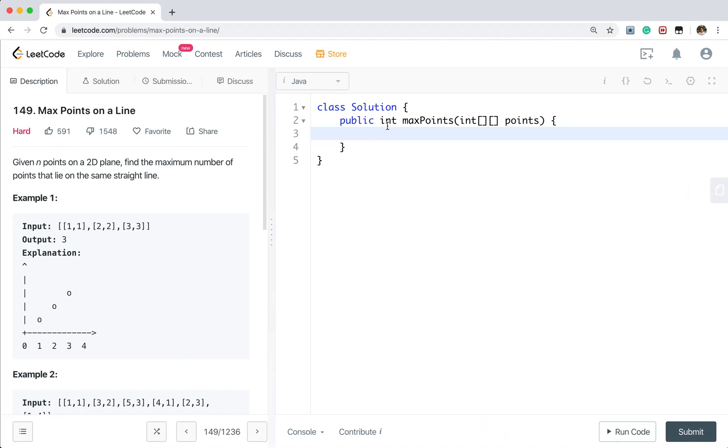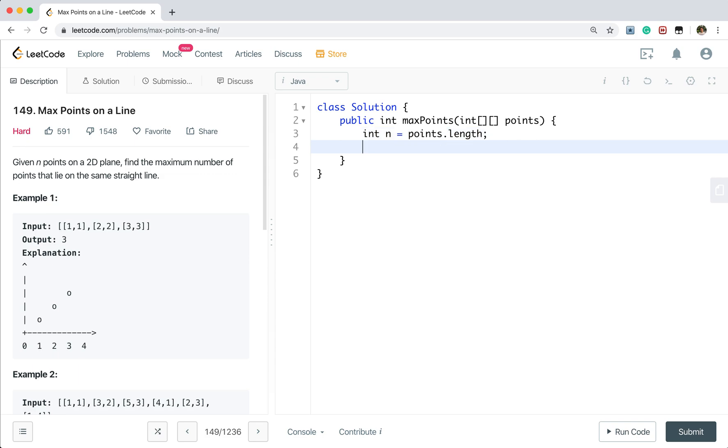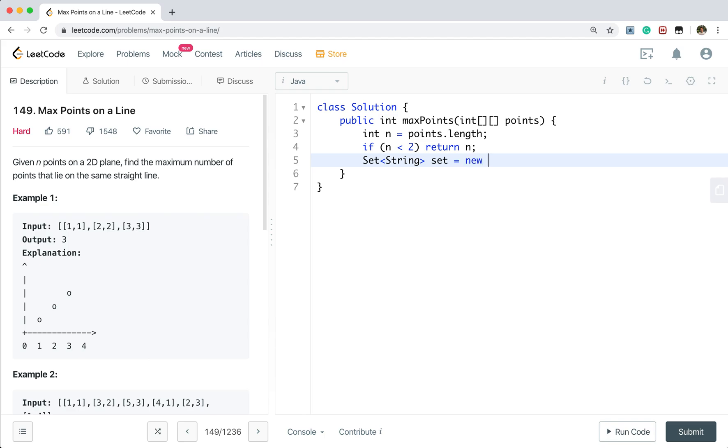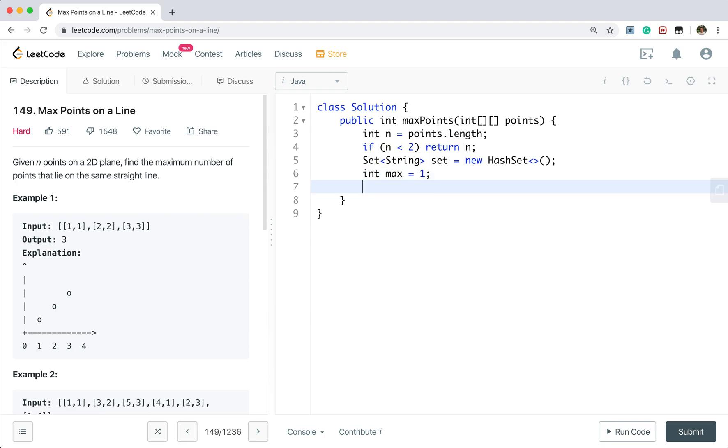First, do some edge case check. We first get the points dot length. If this n is less than 2, we just return n. Because if this is 0 or 1, we know that's the max point on the same line. Otherwise, we need to maintain a set. We use a string because that is easier. Hash set to mark one specific point. And we need to maintain global max. So here, its minimum value will be 1. Because this n is greater or equal than 2. That means at least one point is on a line.